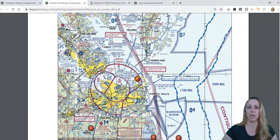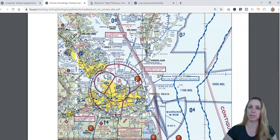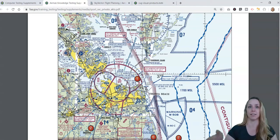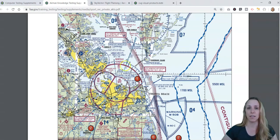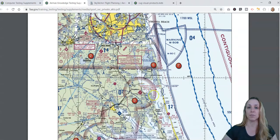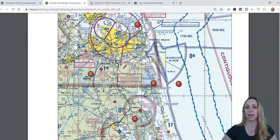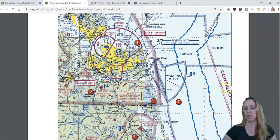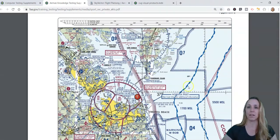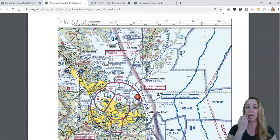These area numbers are not something generally printed on the VFR sectional — they're just there for the purposes of the test to help direct your eyes to the right spot. You're going to want to know the different classes of airspace: be able to identify Class Charlie, Class Delta, transition areas, and all the different types of special use airspace, such as warning areas, ADIZ, and special flight rules areas.